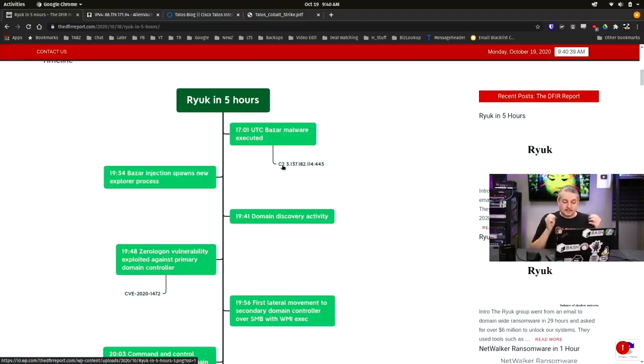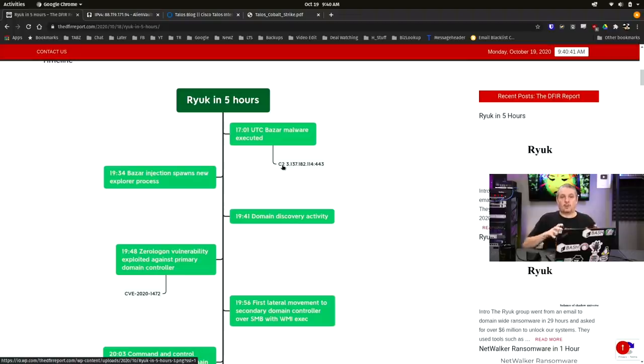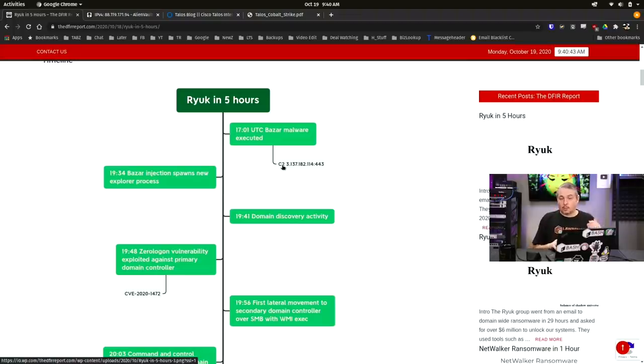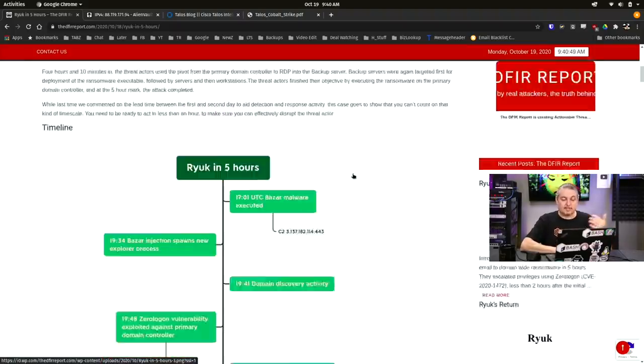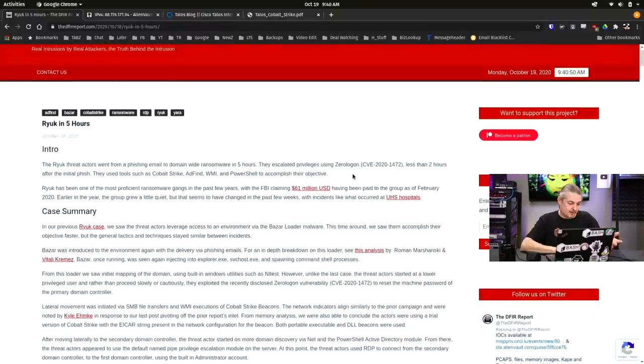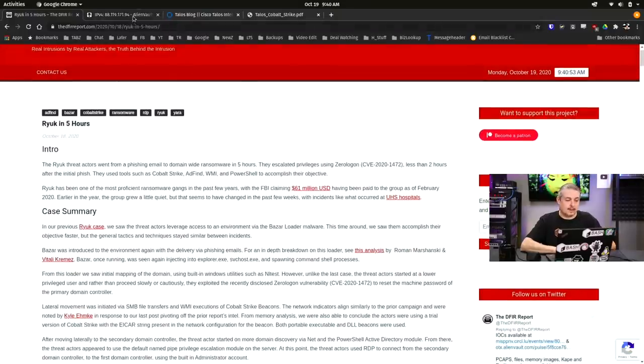The C2 servers, the command and control that is the Cobalt system, is really extensive. And related to that, I want to look at something here. So this is being published here on October 18th, and then today is October 19th.